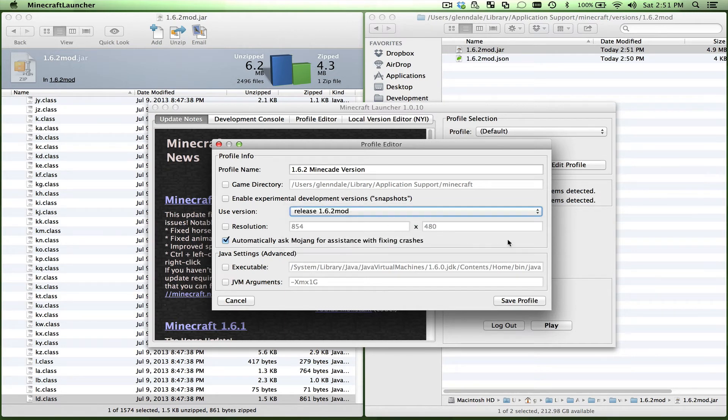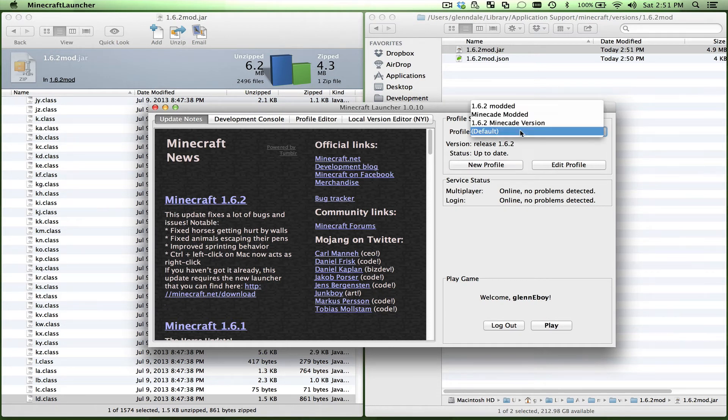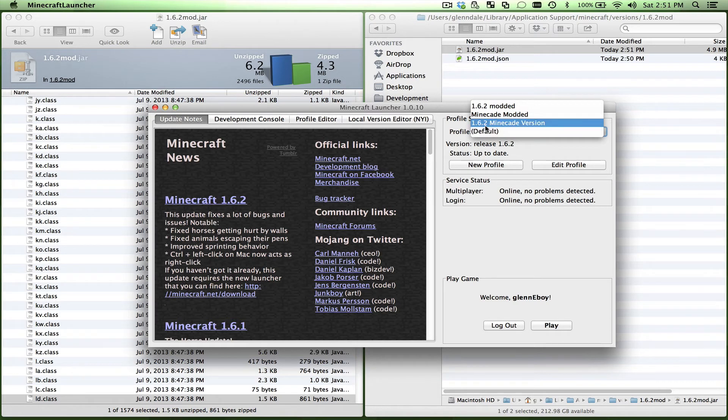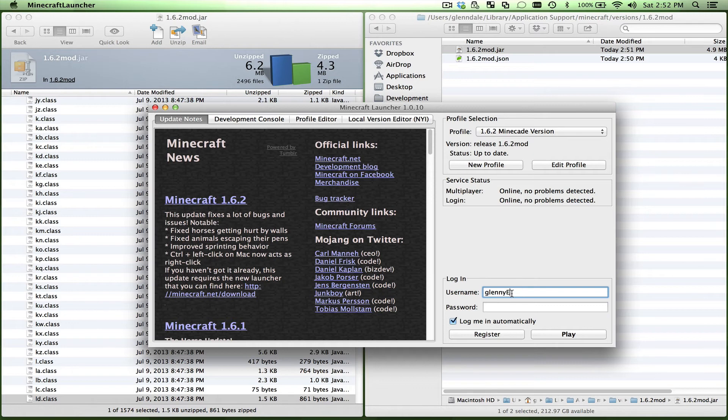Fantastic. Click that, click save. See what it's going to change the version. So now let's go back up here. I'm going to change the profile to this Minecade version I just talked about. I'm going to have to sign in.